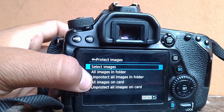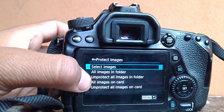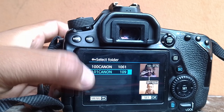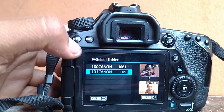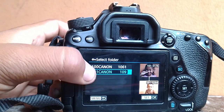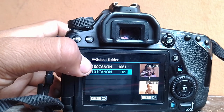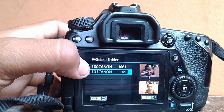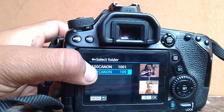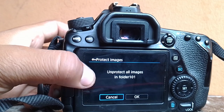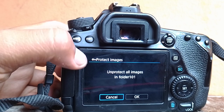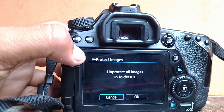On 'Protect All Images in Folder' this option is selected. We will see the selected folder in my camera on 'Protect All Images in Folder 101'.